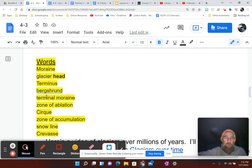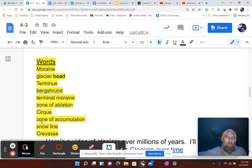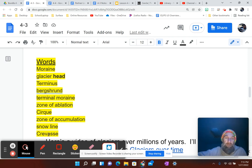Next one is terminal moraine, zone of ablation, cirque, zone of accumulation, snow line, and crevasse. You can blame the French for that word there.